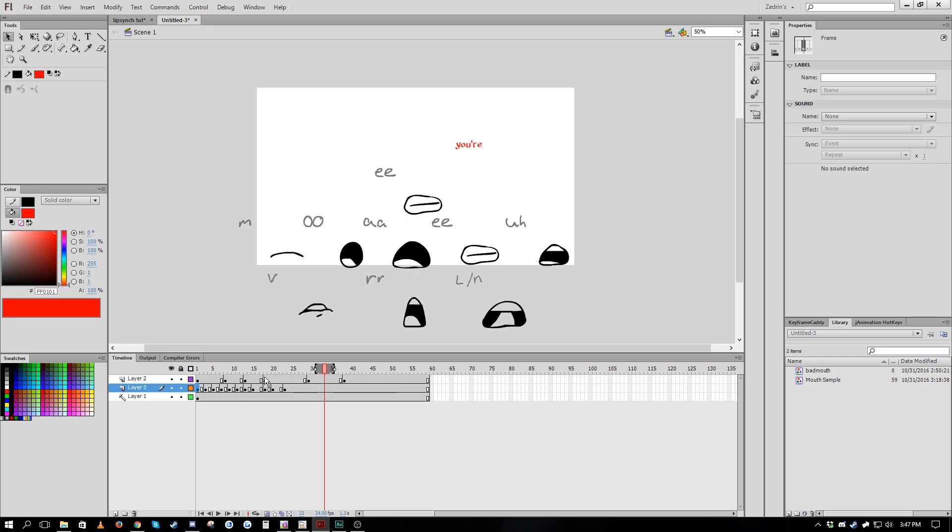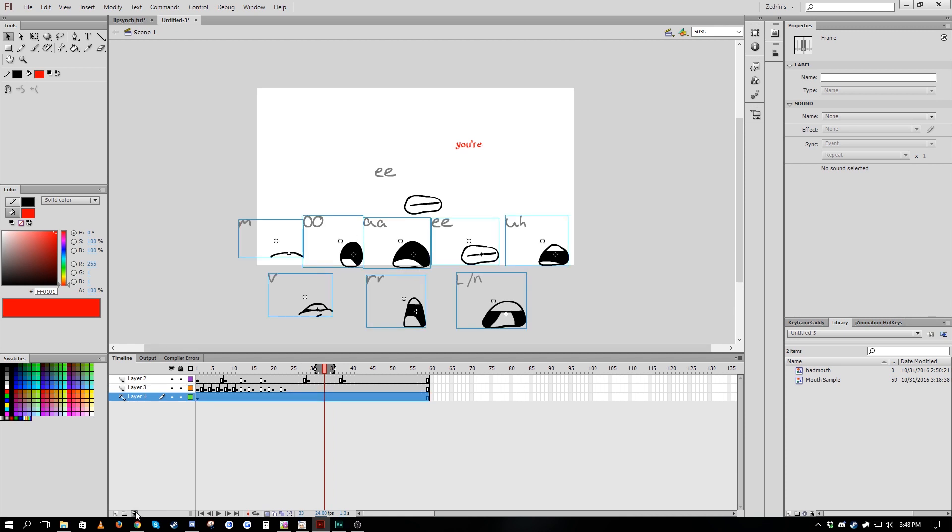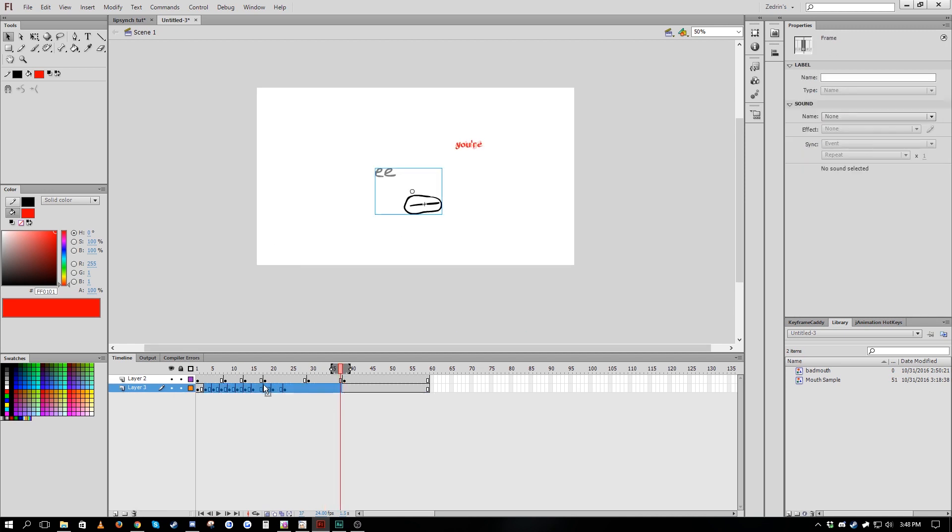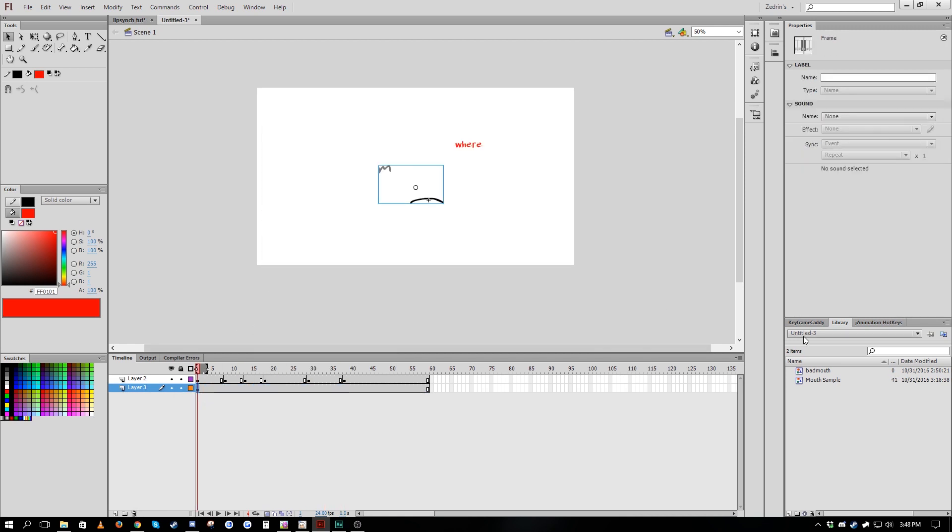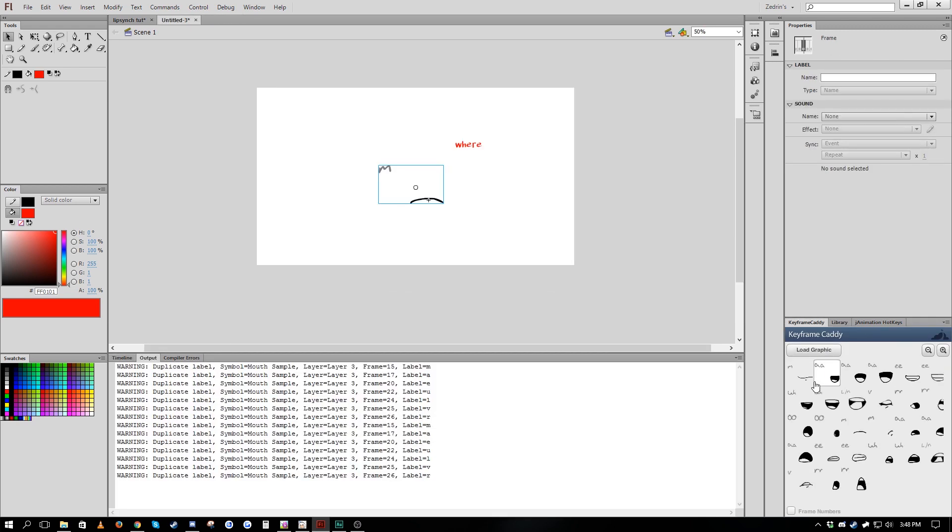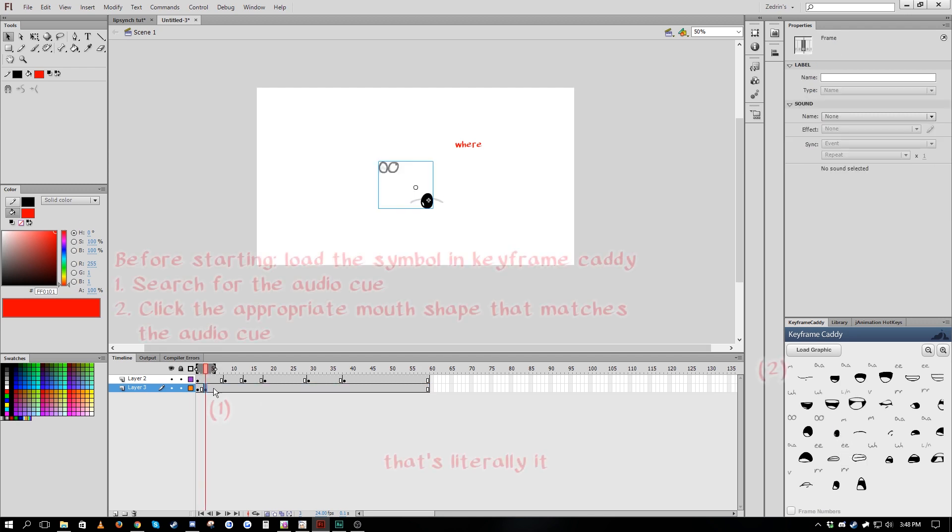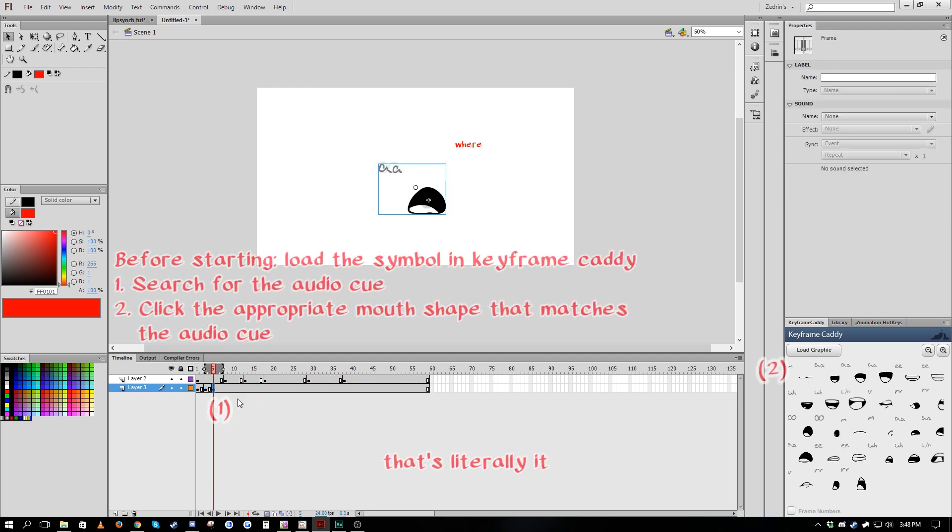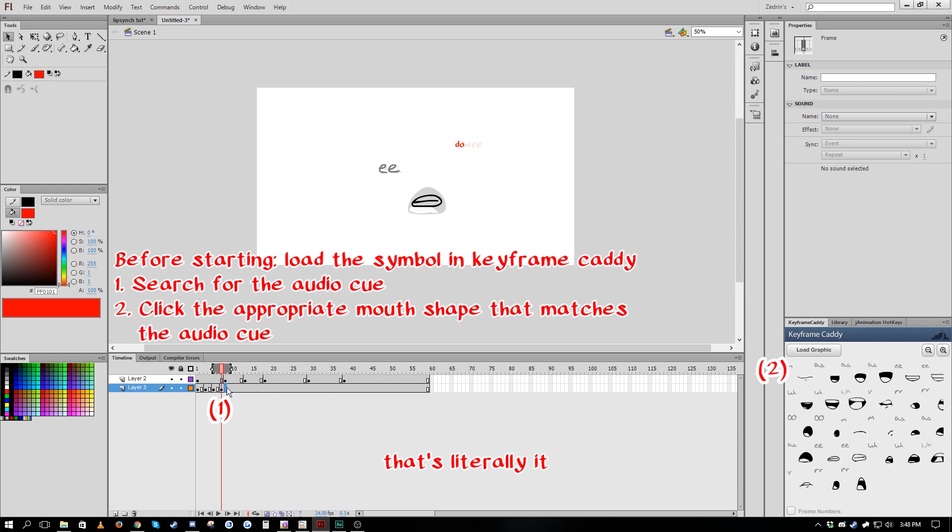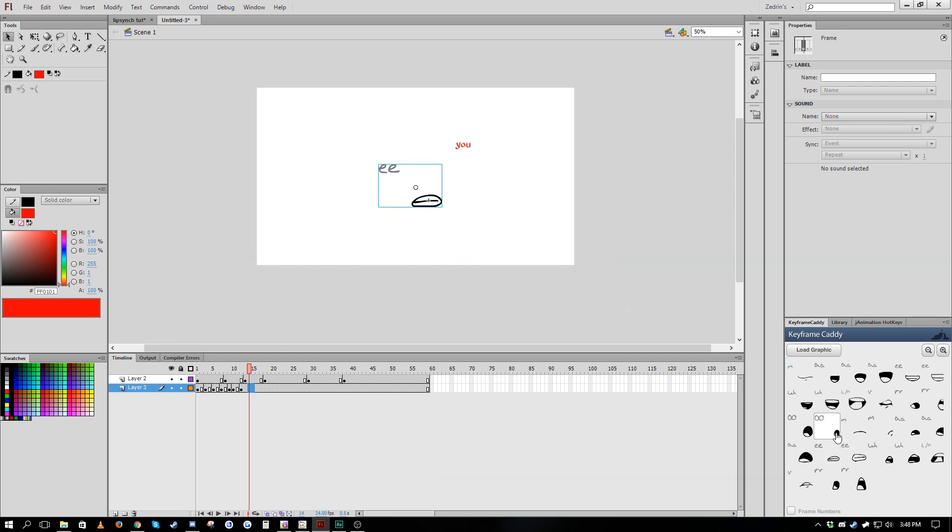The best way by far however to lip sync is to use Keyframe Caddy. What you do is you select your symbol and then load it into Keyframe Caddy by clicking the load graphic button. It will display a visual icon for every single mouth shape that you have. Similarly, the plugin Frame View also works this way. You can then click these icons and it will make a new keyframe set to the corresponding frame number. The big advantage of this is you're using visual references rather than just the numbers for grabbing the corresponding mouths you need.